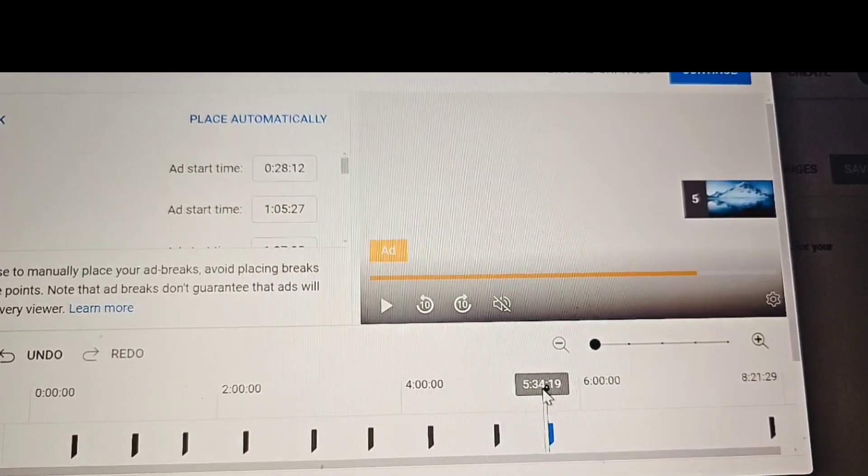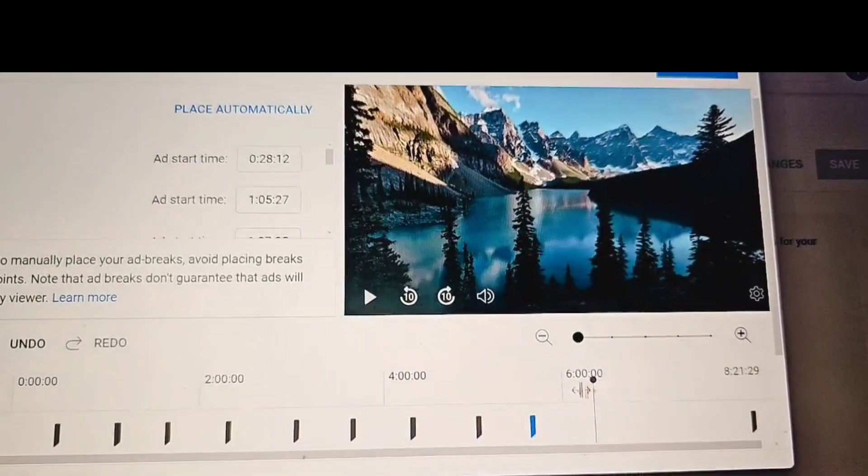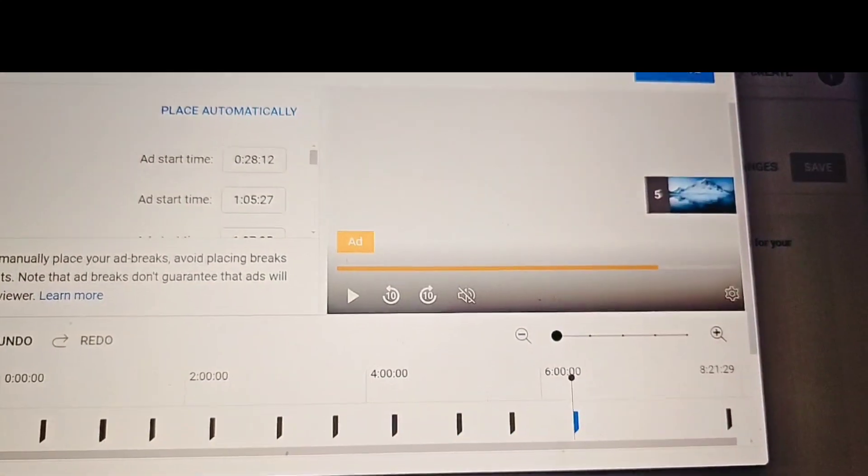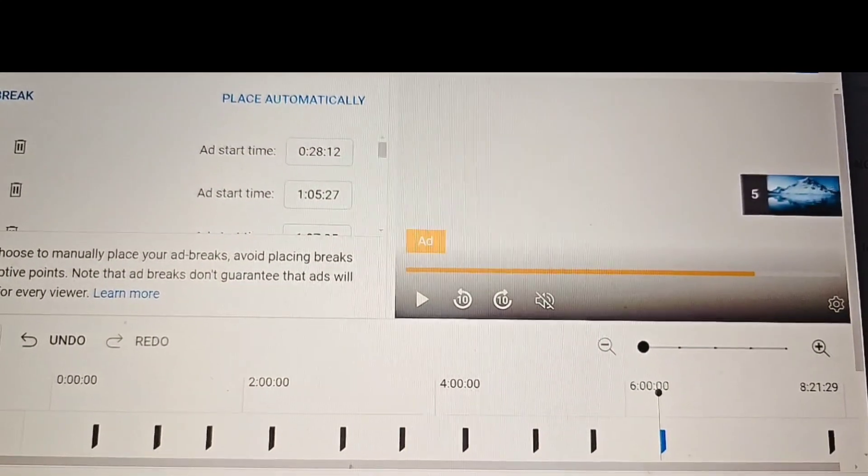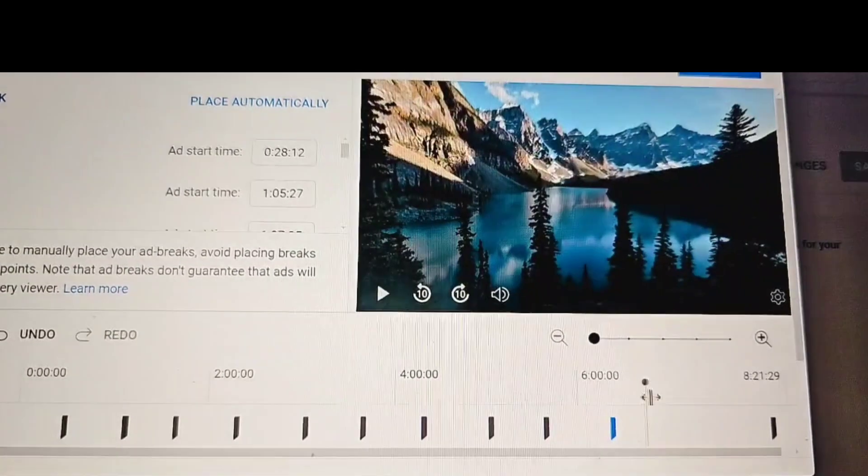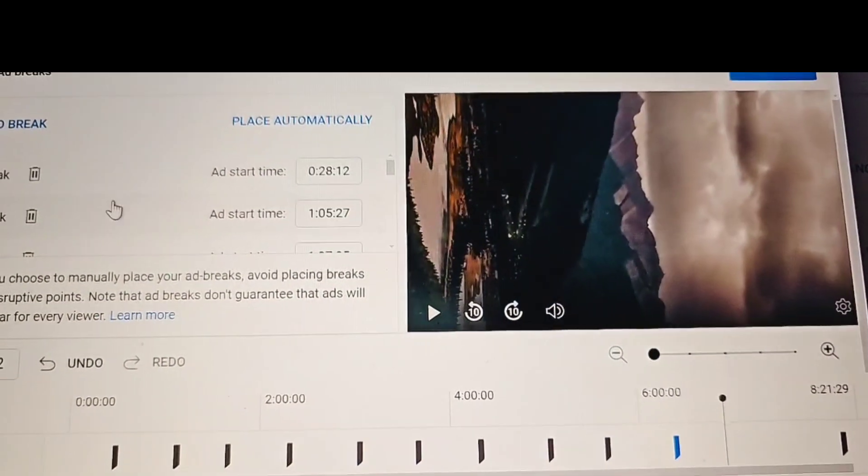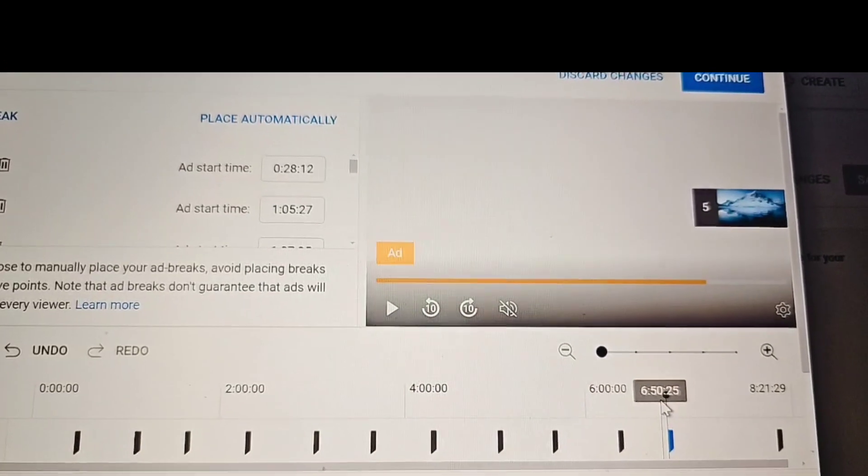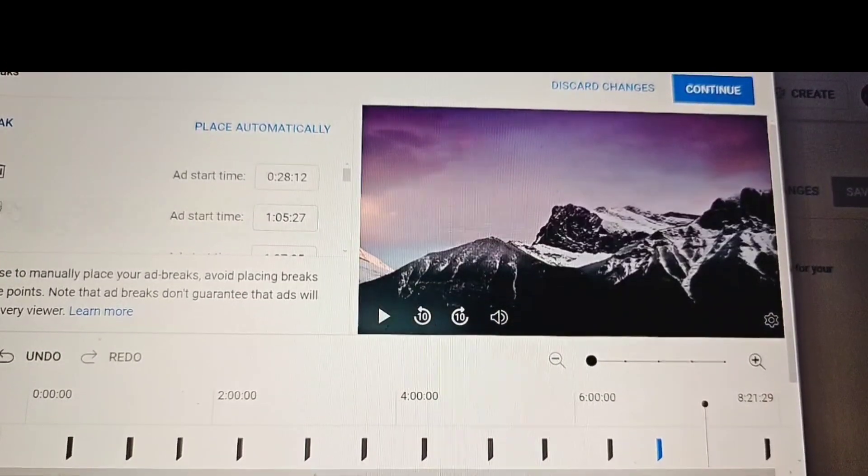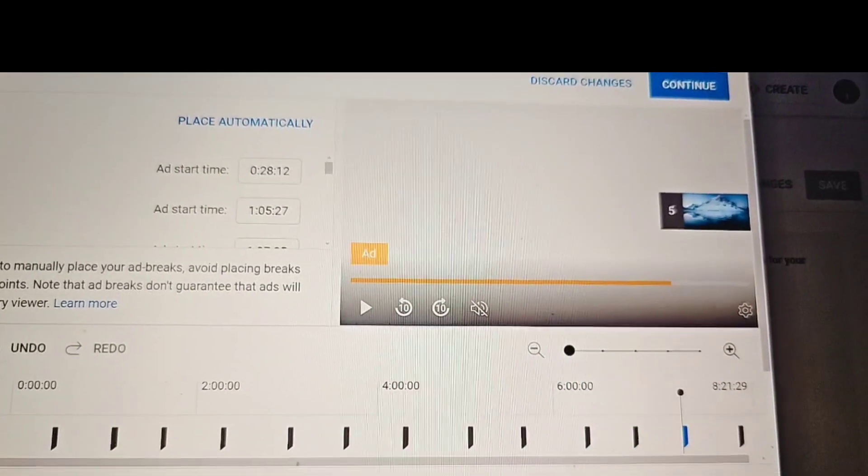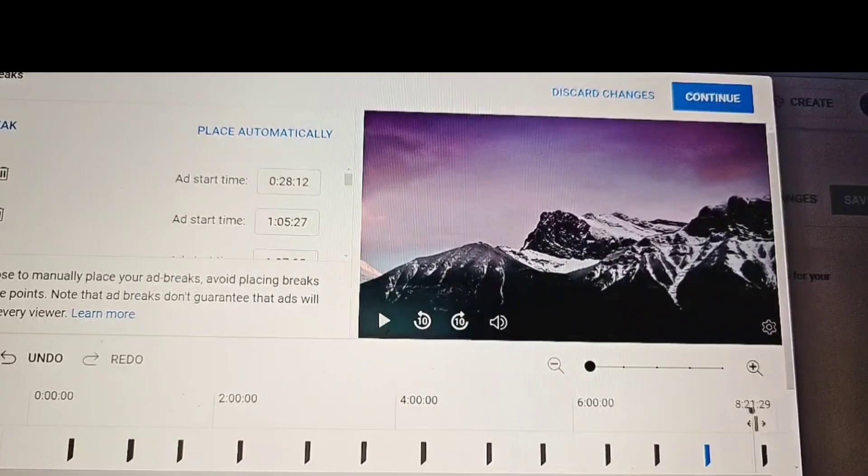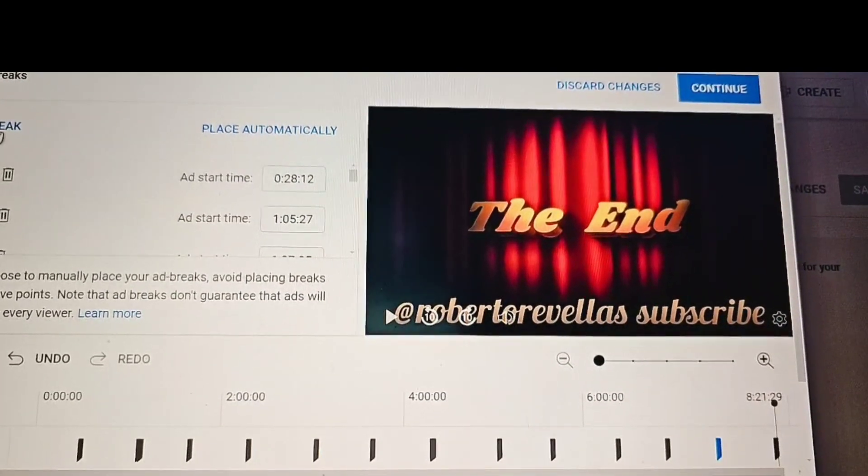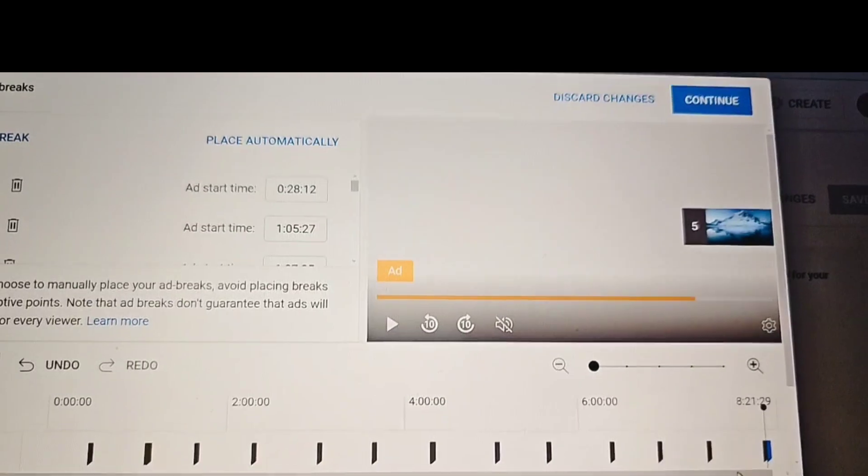You can manually insert ads on all your videos if you want to have more ads in your videos. Because normally YouTube places very little ads. Just make sure your videos are 8 minutes or longer.